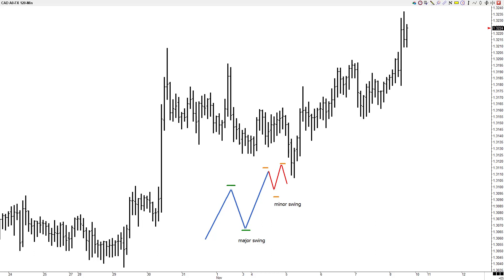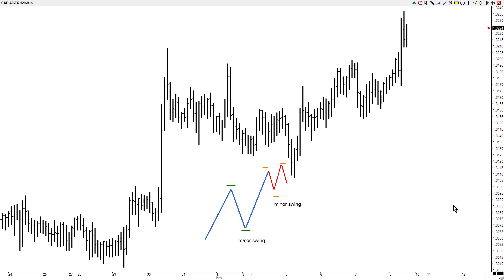In this video I'm going to show you how a minor swing grows up to be a major swing and various ways we can take advantage of that in reading the market, trading the market, and just understanding how price moves.